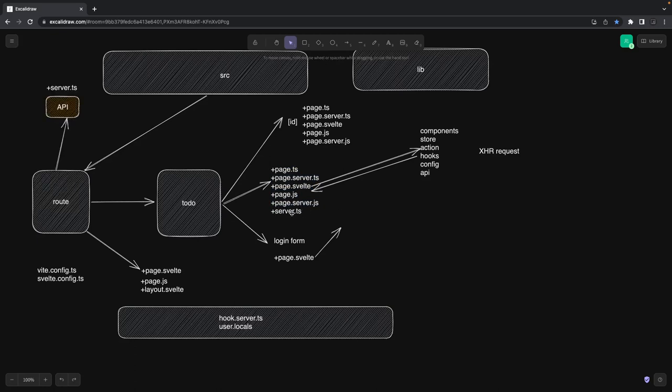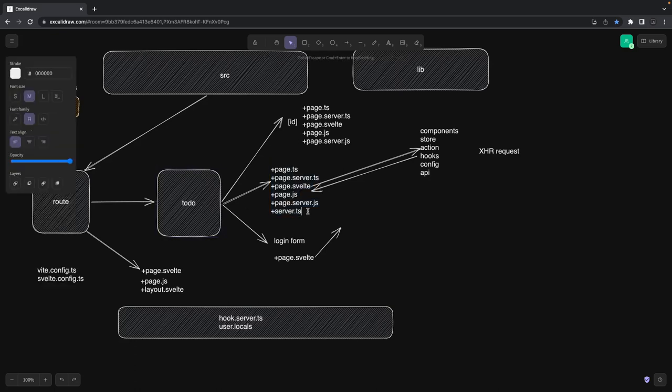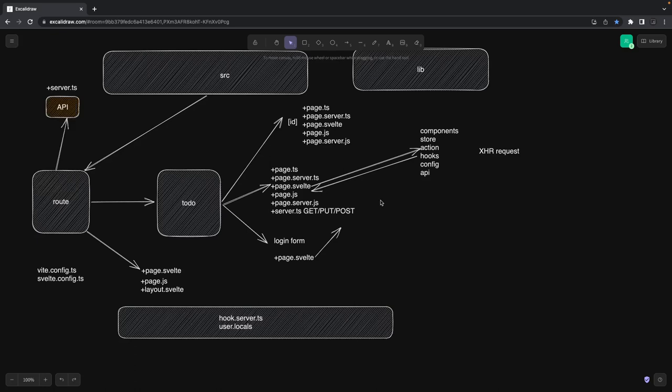The use of server.ts is to create API routes where you define GET, PUT, POST methods, submit data, and use those APIs in your to-do app. Now coming to client-side and server-side rendering: SvelteKit is server-side, but that doesn't mean everything you write is server-side only.